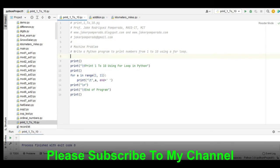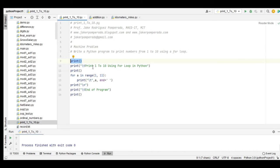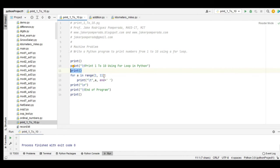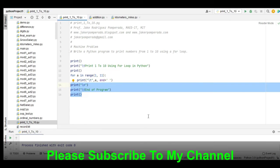Write a Python program that prints numbers from 1 to 10 using a for loop. We have here print, backslash T, 'Print 1 to 10 Using For Loop in Python'. Then for a in range(1, 11): print(backslash T, a, end). Then 'End of Program'. Very short program - in Python we can solve a problem with very few lines of code. So let us run.